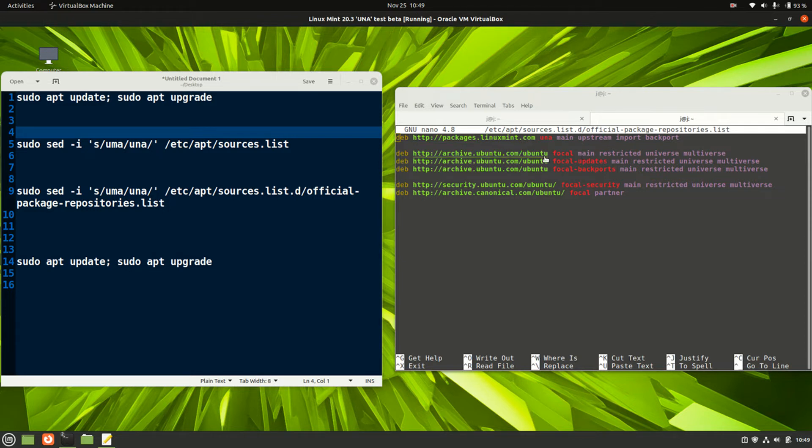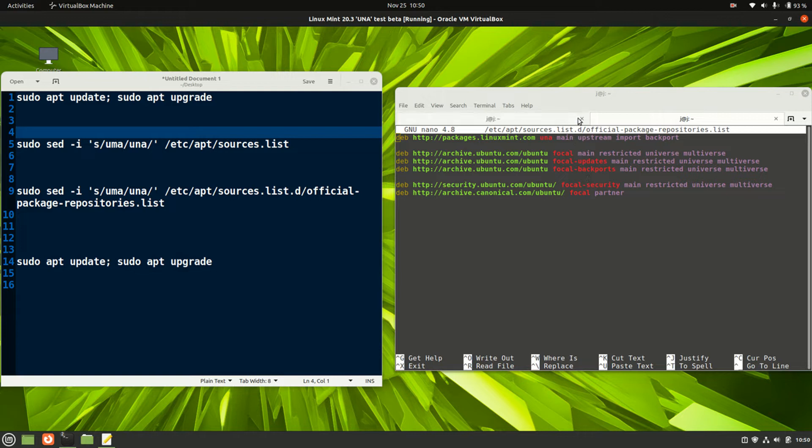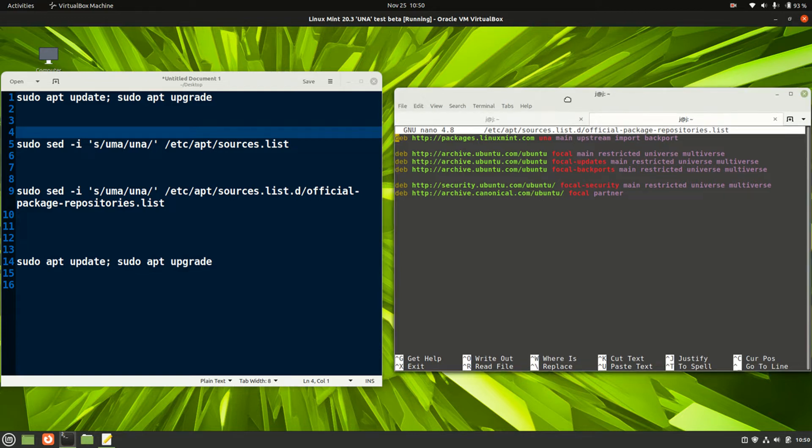Full disclaimer to begin with: Una isn't actually out even as beta, so not all the packages are there. This is purely for testing purposes. Don't use it on your daily driver Linux machine at all, maybe a virtual machine or that sort of thing, but it is a nice little fun video to show you what's going down.